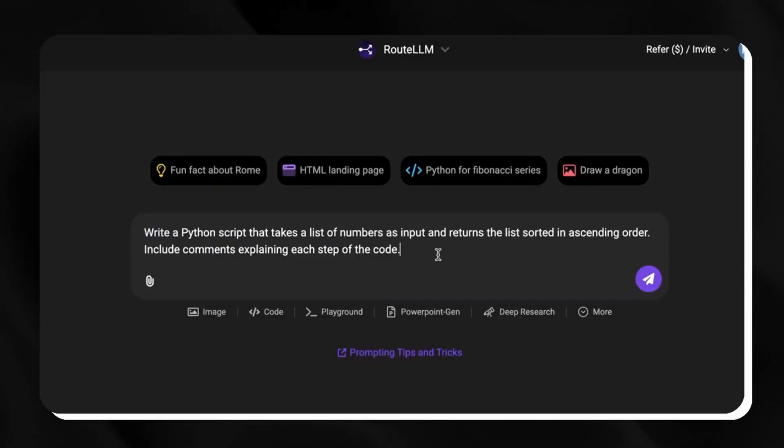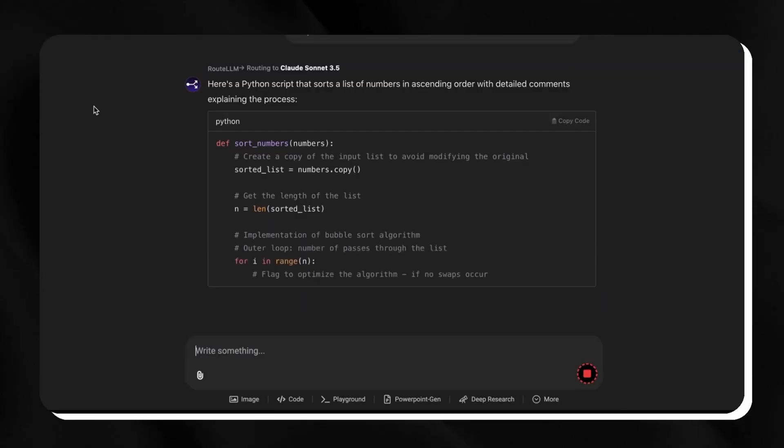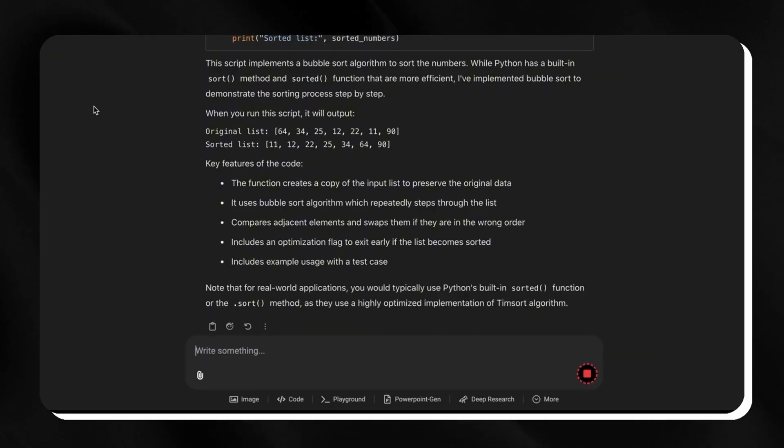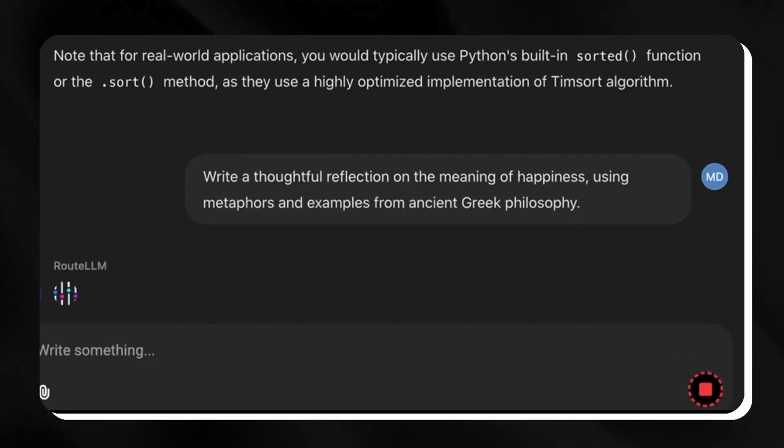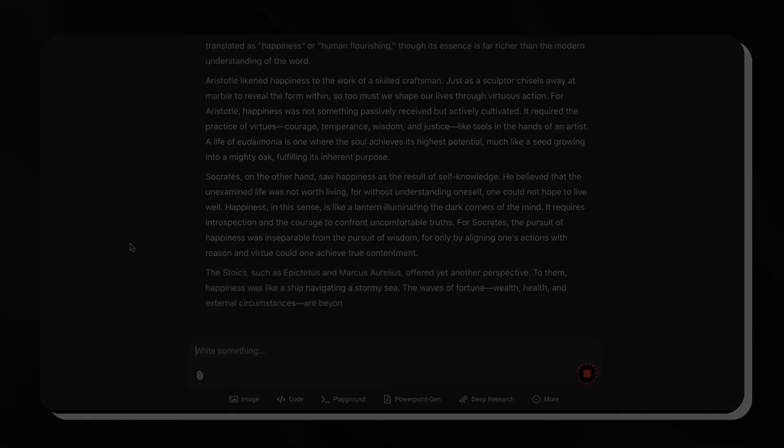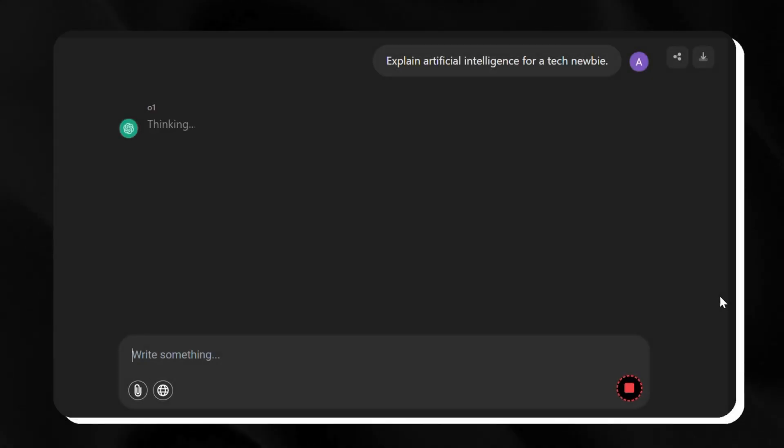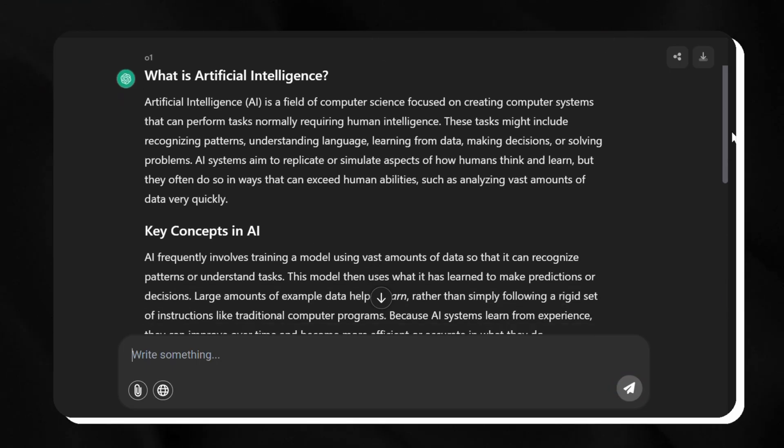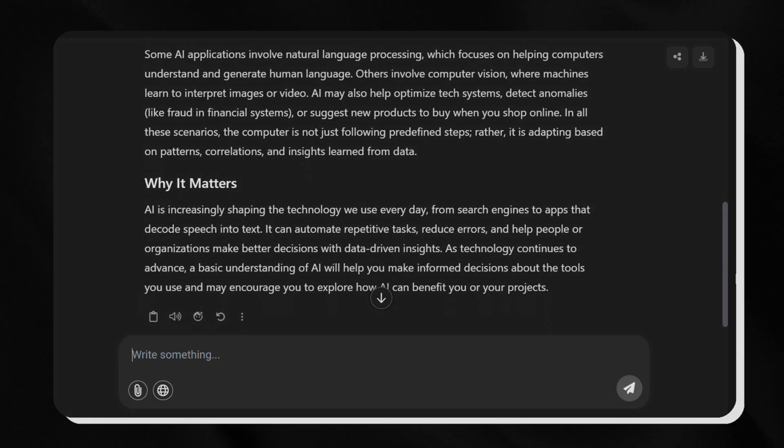This matters because each model excels at something unique, and having them all in one hub saves you time, effort, and the hassle of juggling multiple tools. In this example, we're asking 01 to explain artificial intelligence for a tech newbie. It's reasoning clearly, crafting a simple analogy that's easy to grasp.